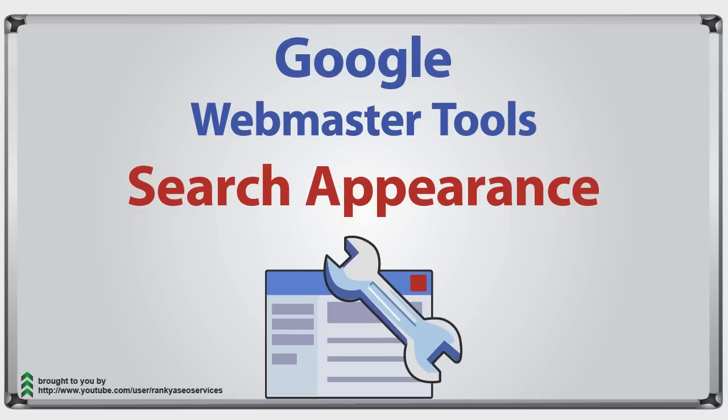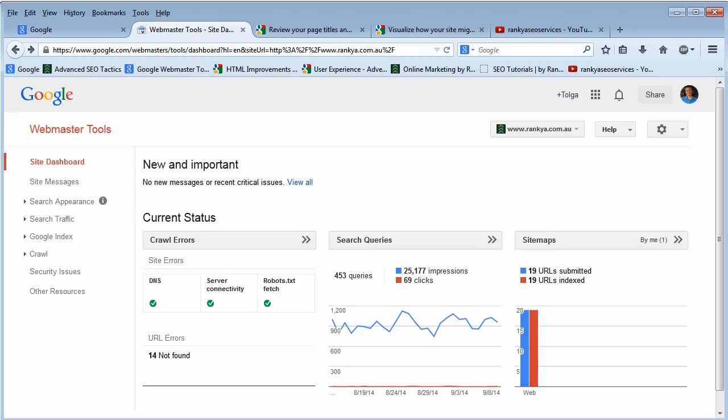Hello and welcome back again. In this video session I'm going to cover the search appearance feature in Google Webmaster Tools.